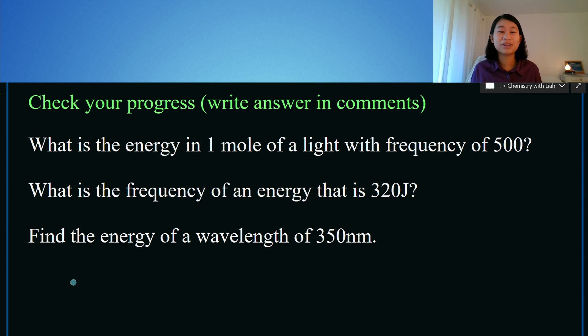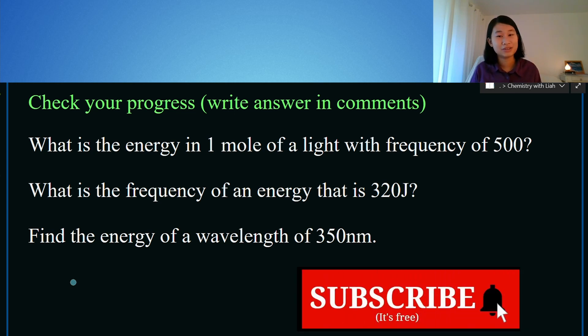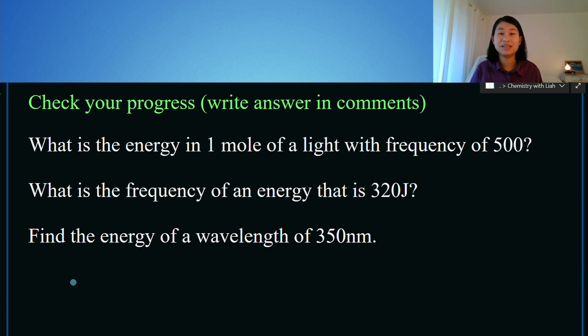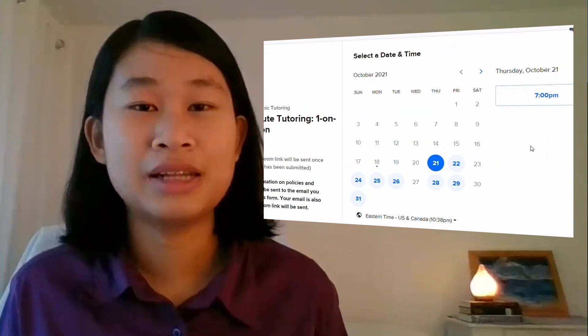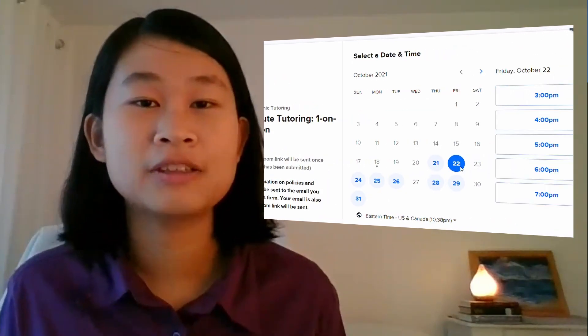Now it's time to check your progress on this topic. Feel free to write your answer in the comments. I have given you three questions relating to the problems we just did. I also offer online tutoring — you can make a scheduled appointment by going to the link in the description box below, and find links to my website and other resources. Alright guys, I will see you next time.